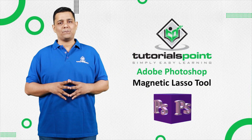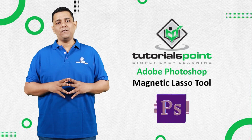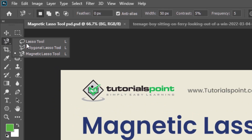Hello friends, welcome to Tutorials Point. In this video, we are going to learn the Magnetic Lasso Tool in Adobe Photoshop. The Magnetic Lasso Tool is especially useful for quickly selecting objects with complex edges set against a high contrast background. It is one of the three lasso tools, and we already learned the Standard Lasso Tool and Polygonal Lasso Tool in our last video. Now in this video, we are going to learn the Magnetic Lasso Tool.